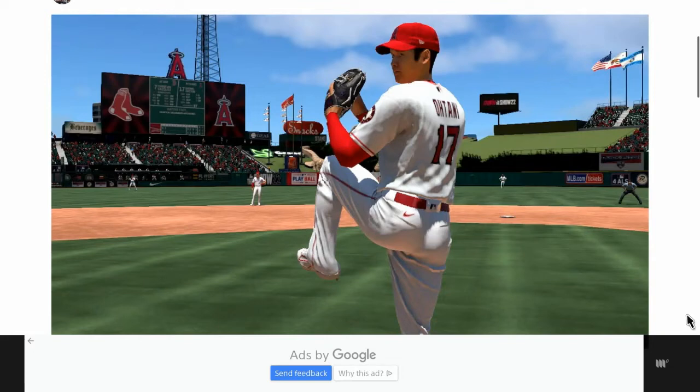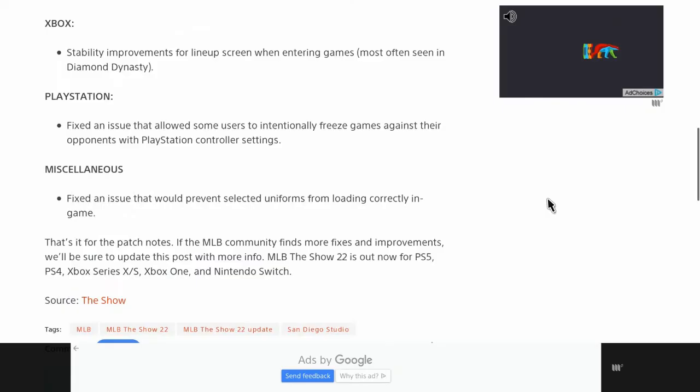And we have an update for MLB The Show 22. This is update 1.18 and it is for all platforms.